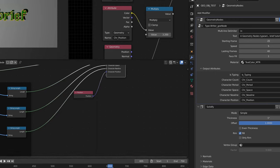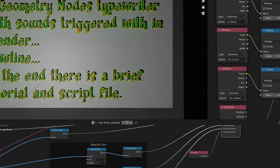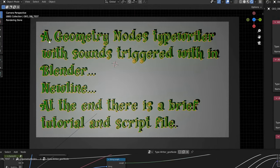After frame 680, which puts the final period there, anything after 680 since the geometry nodes are no longer typing anything out, it'll display a zero. The character count just counts up as each character goes: A would be one, space would be two, G would be three, E would be four, so on and so forth.